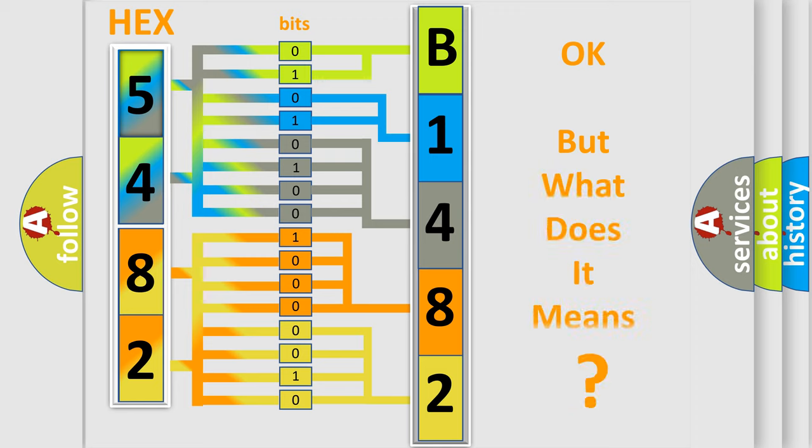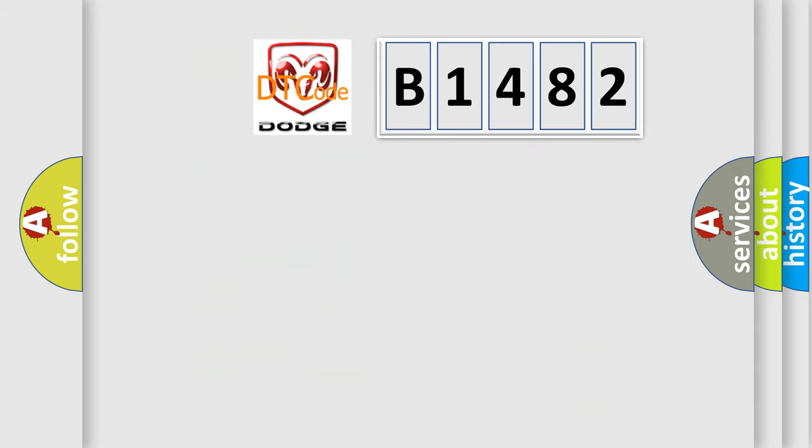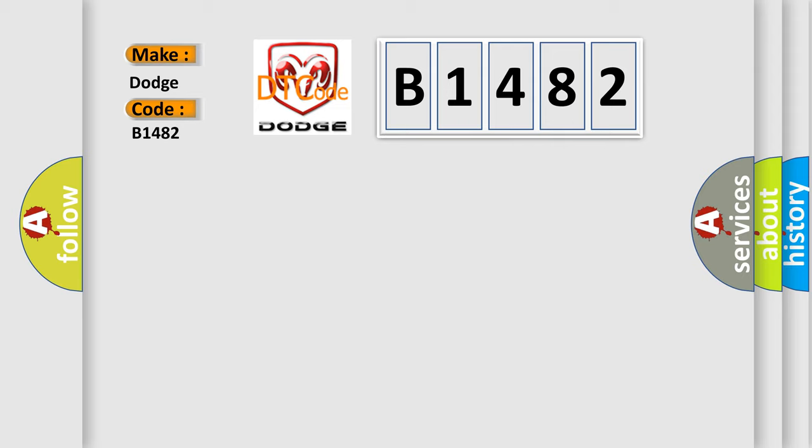We now know in what way the diagnostic tool translates the received information into a more comprehensible format. The number itself does not make sense to us if we cannot assign information about what it actually expresses. So, what does the diagnostic trouble code B1482 interpret specifically for Dodge car manufacturers?